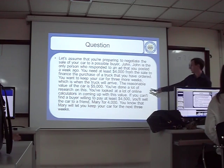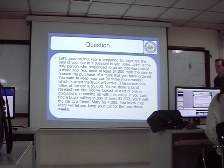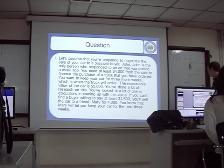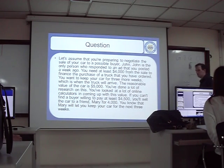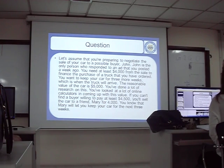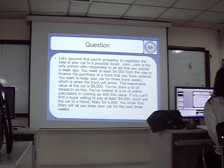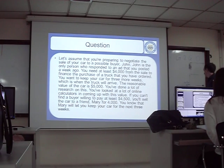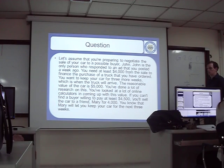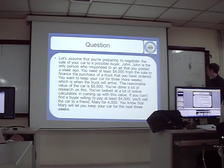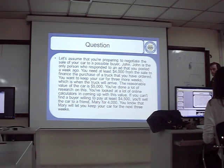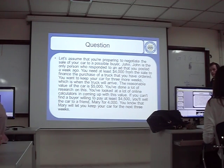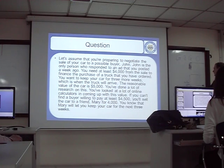In this example, the seller's reservation price — the lowest price they would sell for — was four thousand five hundred. The buyer's highest price was around five thousand, which is the reasonable price on the internet. So the zone of potential agreement, the ZOPA, is between those two numbers: the highest price the buyer will pay and the lowest price the seller will accept. A deal can be made — the exact price depends on the negotiation. Whoever negotiates better gets closer to their preferred price.